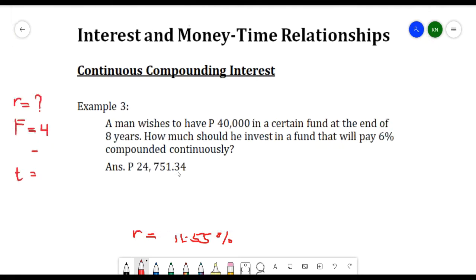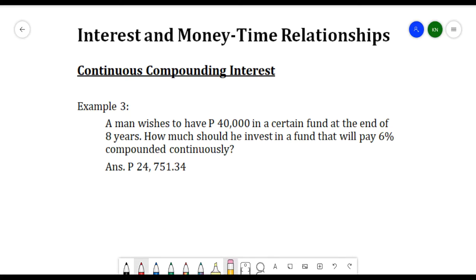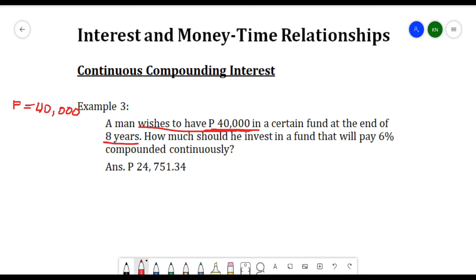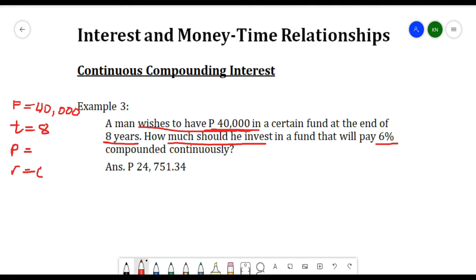Another example: a man wishes to have 40,000 in a fund at the end of eight years. Since the man aims to have 40,000 after eight years, that is our future worth, so t = 8. We are looking for the present worth — the principal amount the man needs to deposit — at a 6% interest rate.